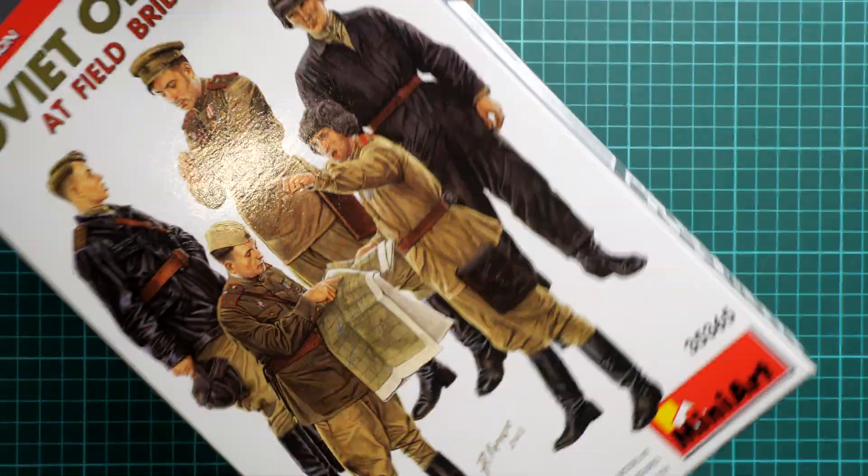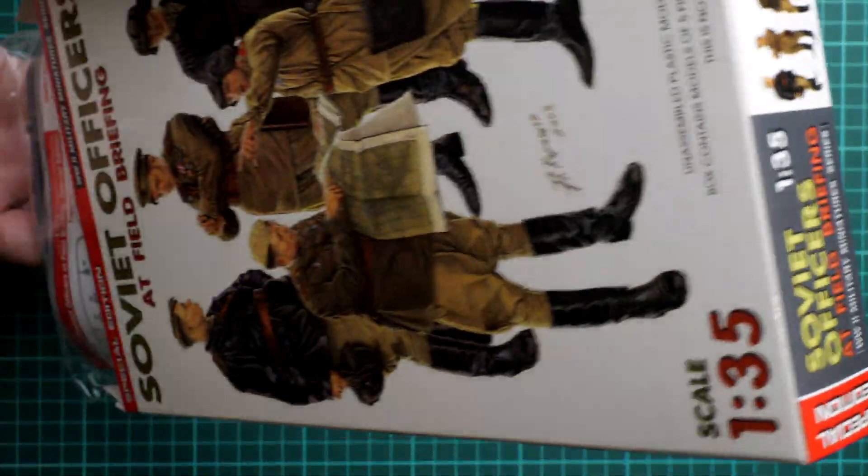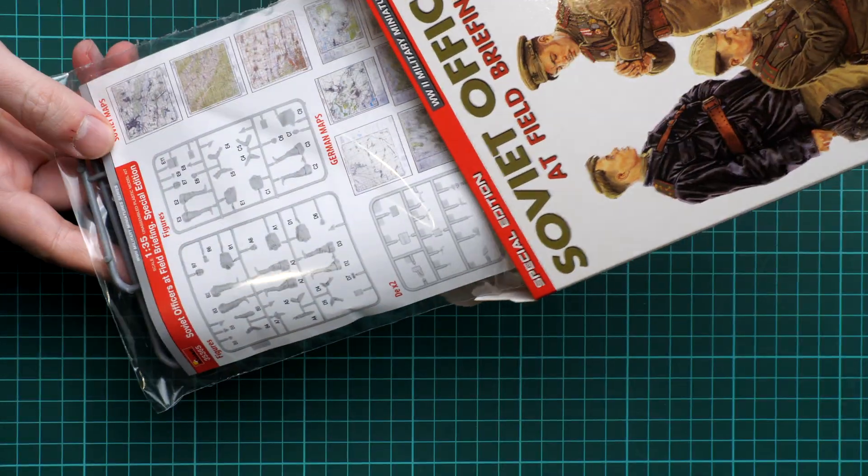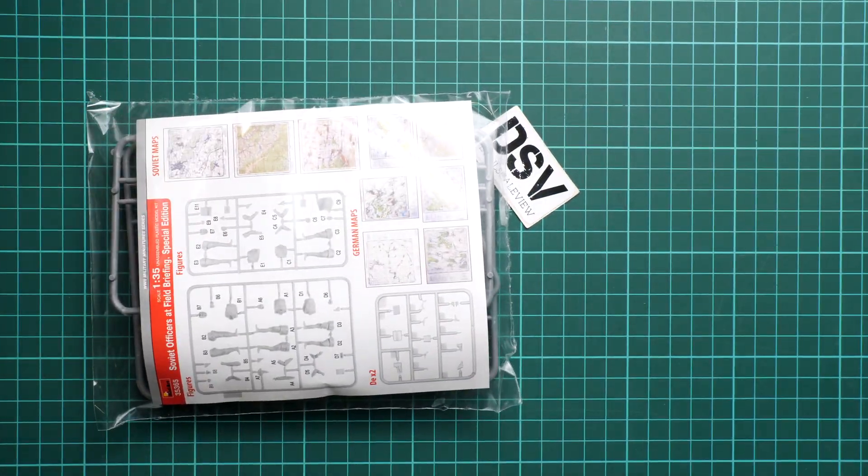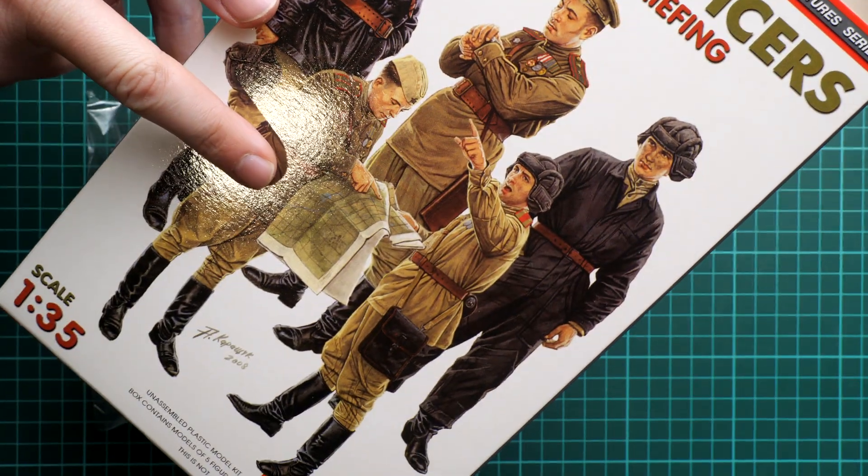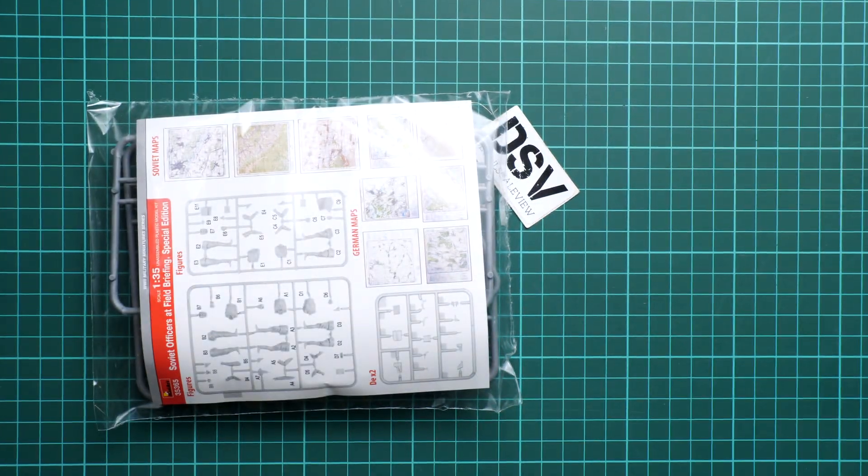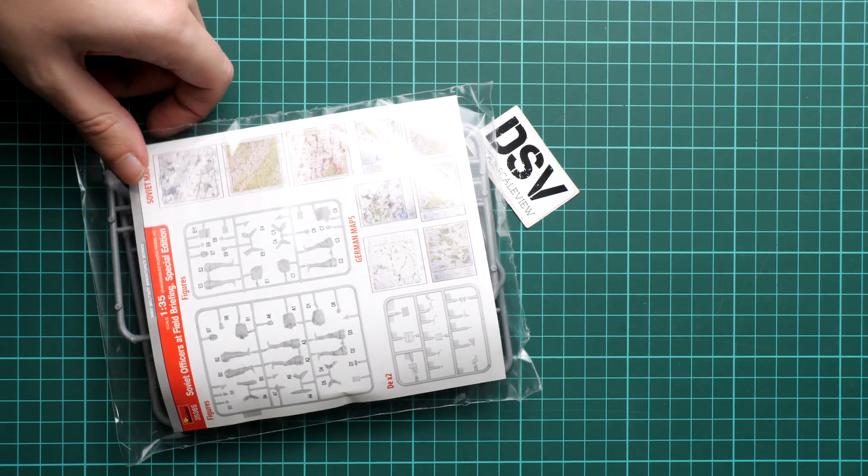So this is a side opening box. Let's open it and here is what we have inside. Surprisingly we also have a paper insert inside. I guess it will be handy for this. But we will take a closer look in a second.